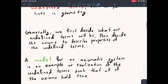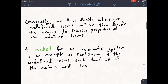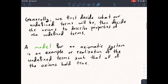Now, models. We've already seen models and I've been using this term, but I haven't told you exactly what it is. A model for an axiomatic system is an example or realization of the undefined terms such that all of the axioms hold true. We take all of our undefined terms, interpret them in some concrete way, and make sure all of the axioms are satisfied. If they are, we've created a model for that axiomatic system.